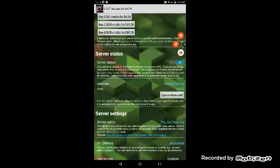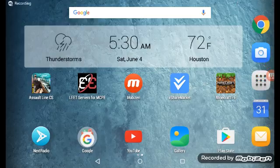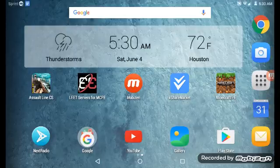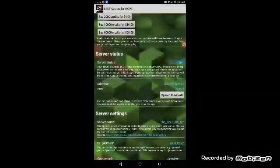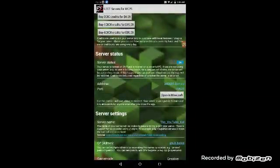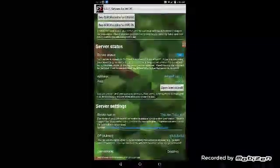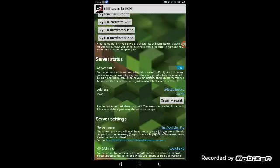Alright guys I'm back. I downloaded Minecraft Pocket Edition. Let me go back to Leet and then right where the address and port is, you push open in Minecraft.